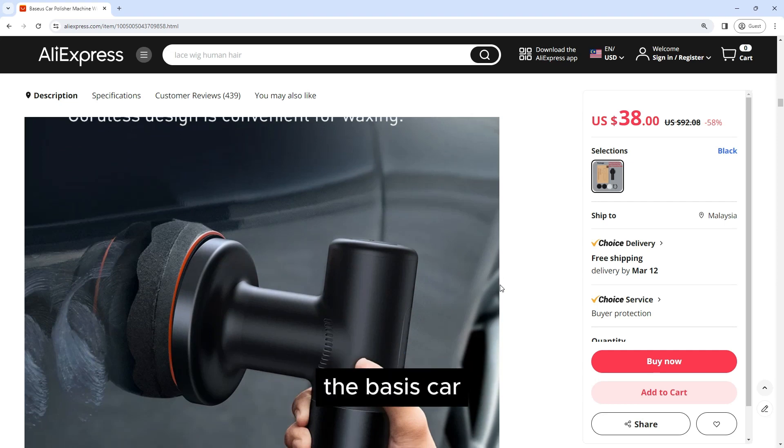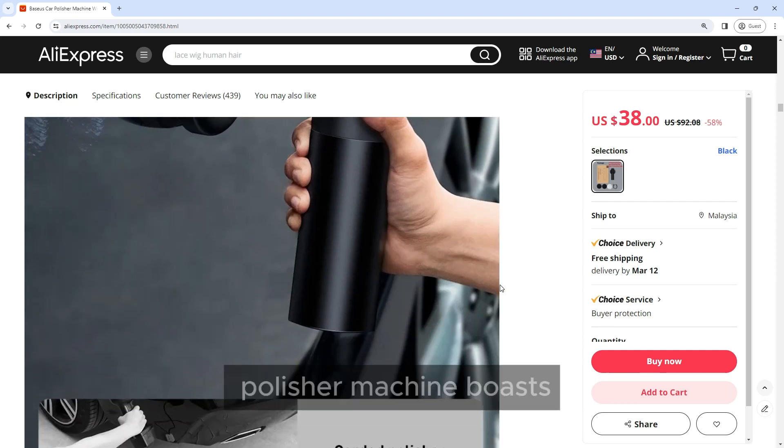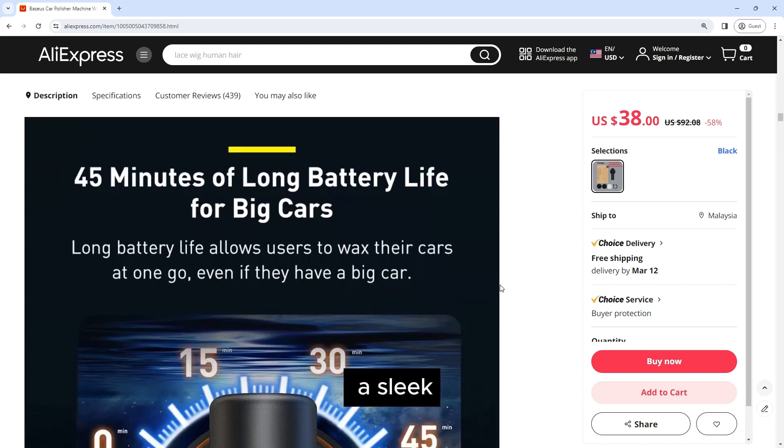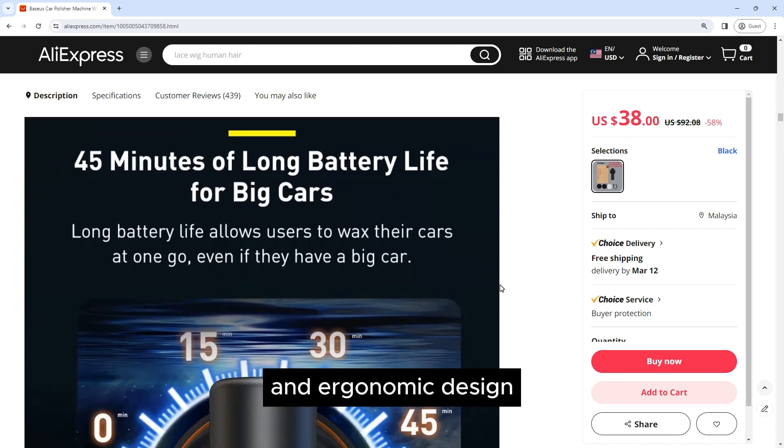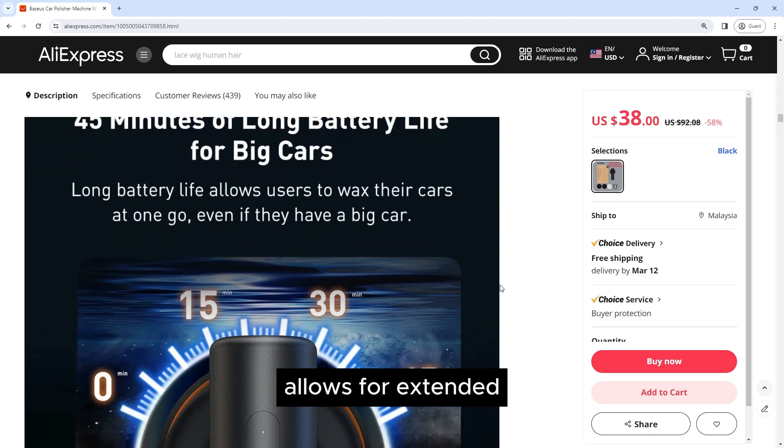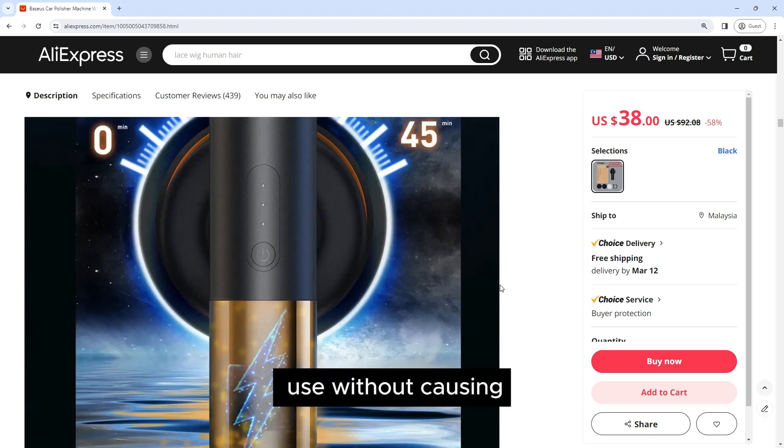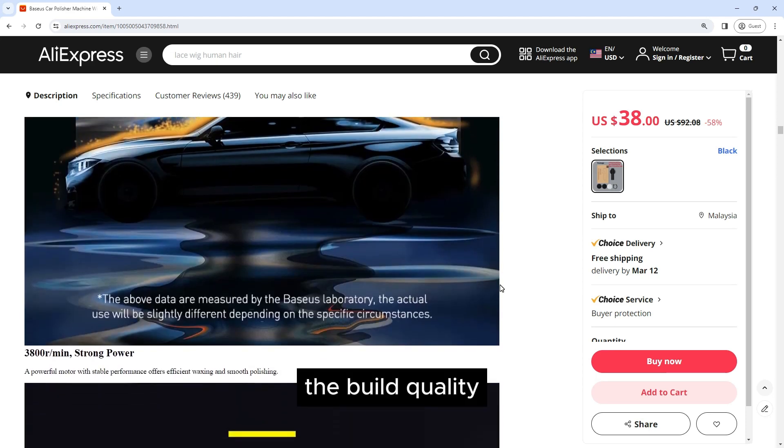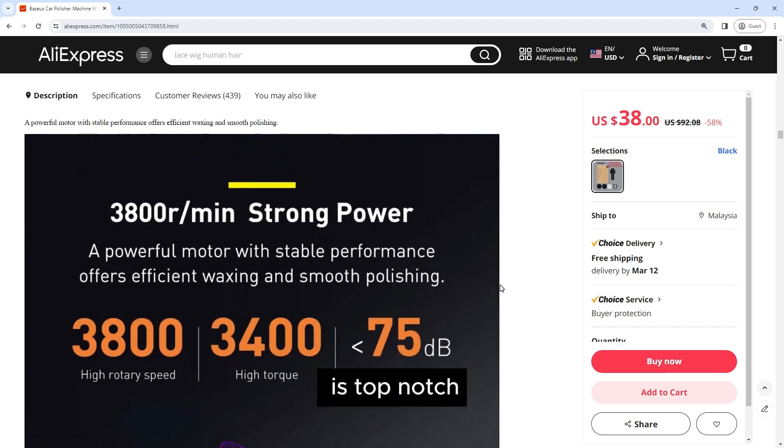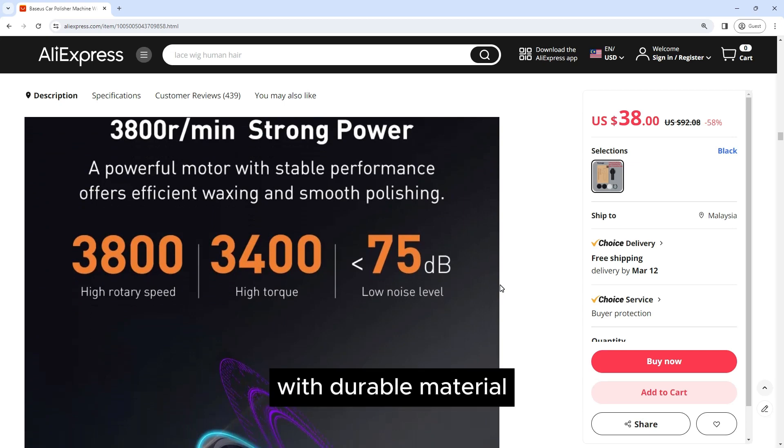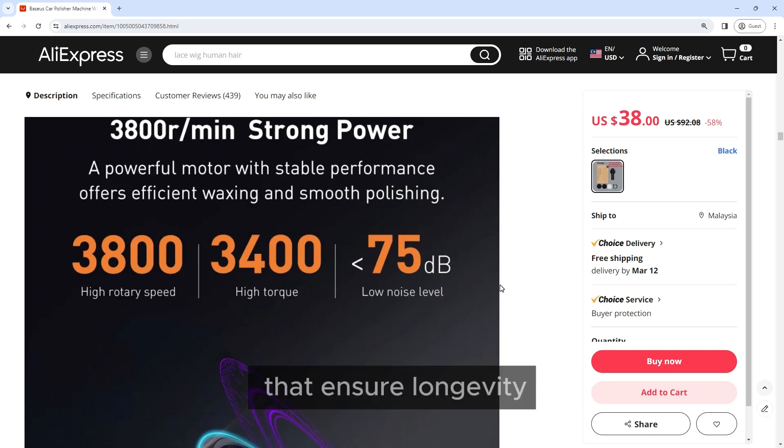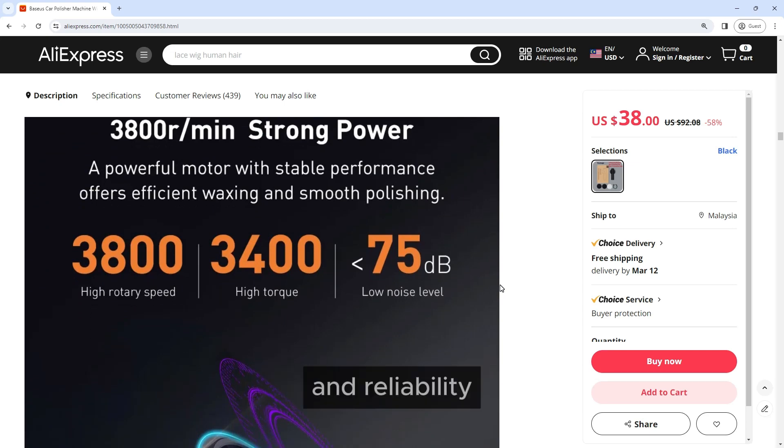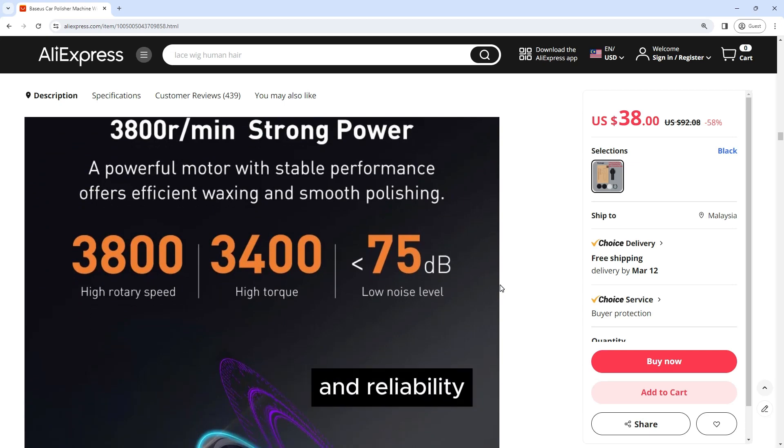Design and build quality: The Baseus car polisher machine boasts a sleek and ergonomic design. It features a comfortable grip that allows for extended use without causing fatigue. The build quality is top-notch with durable materials that ensure longevity and reliability.